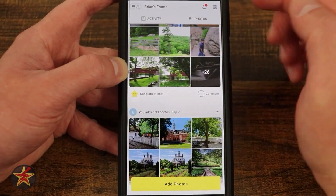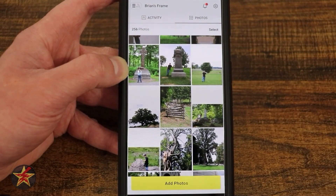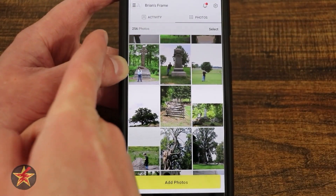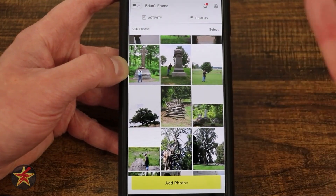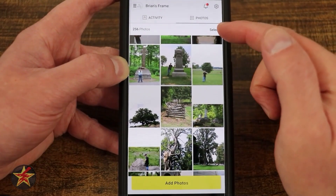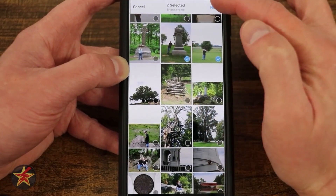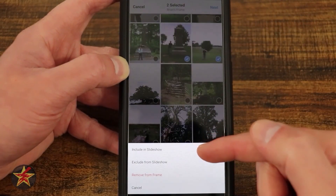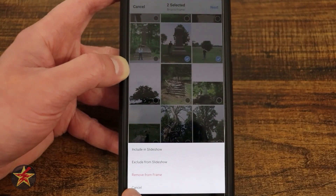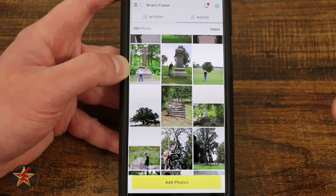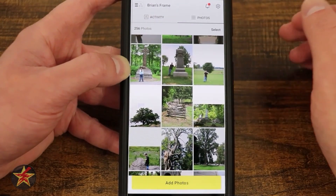To the right of the activity tab we have 'Photos,' which shows all the photos you've uploaded — I've uploaded 256 photos. It's not in chronological order; it's in the batch that you uploaded them. If I select something, I can then do 'next' and choose to include in slideshow, exclude from slideshow, or remove from frame. Photos can be on the frame but not necessarily showing in the slideshow.